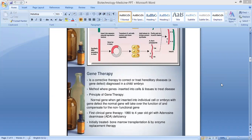It's a corrective therapy to correct or treat hereditary diseases — a gene defect diagnosed in a child or in an embryo. The method adopted in gene therapy is genes inserted into cells and tissues to treat disease.